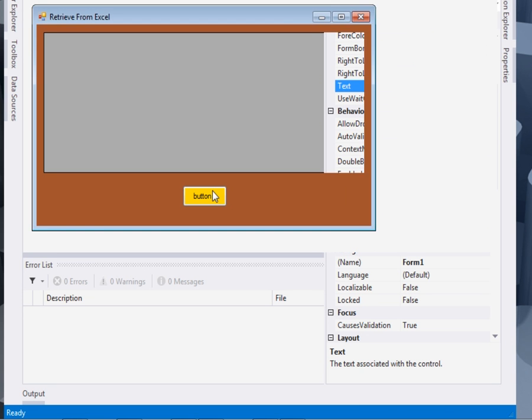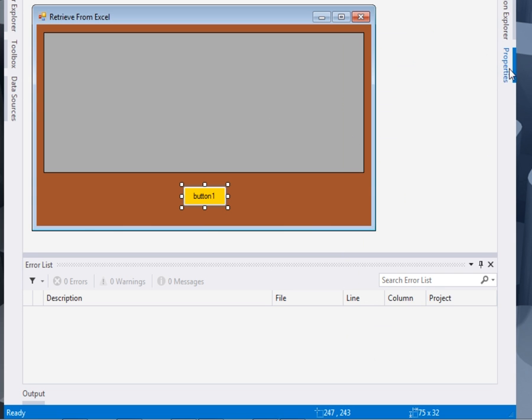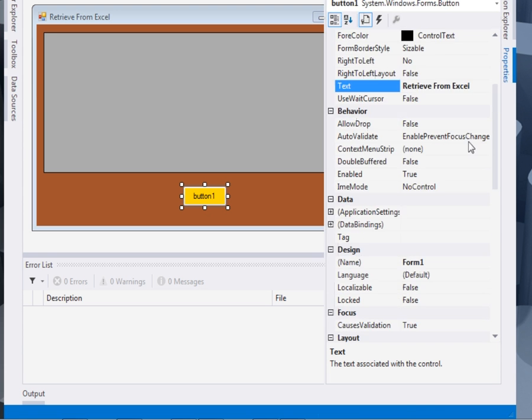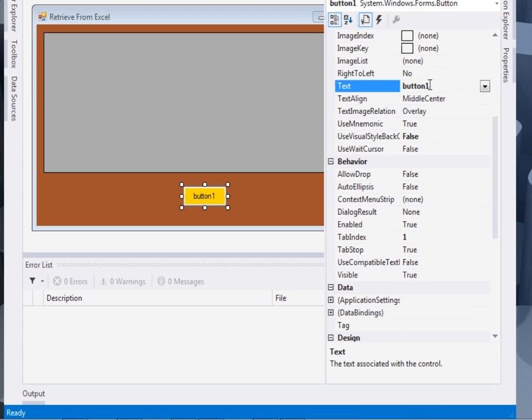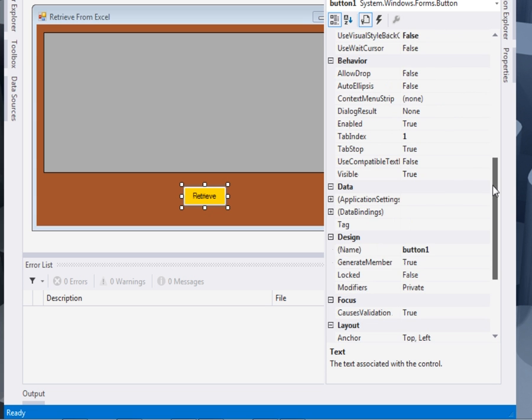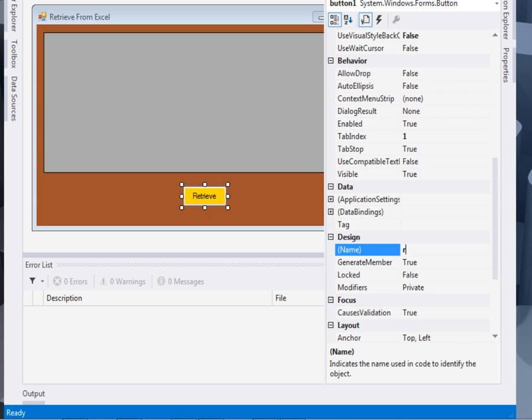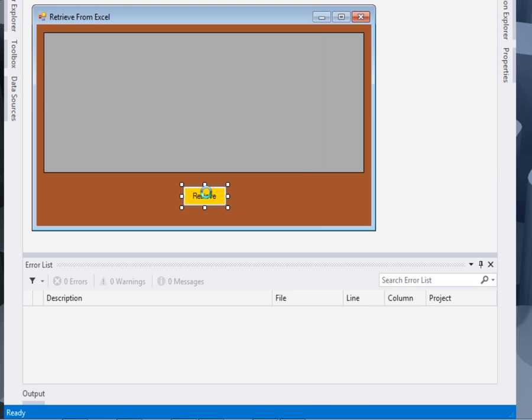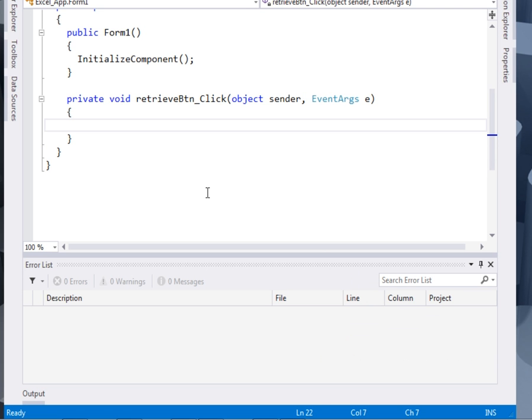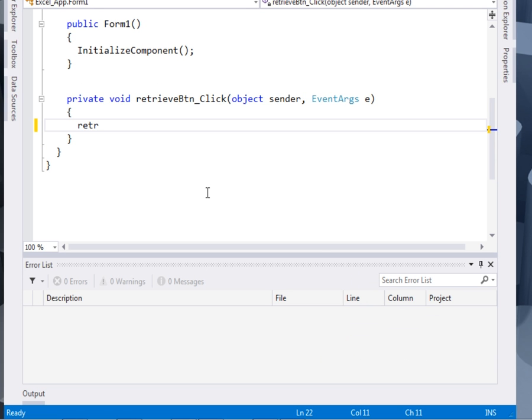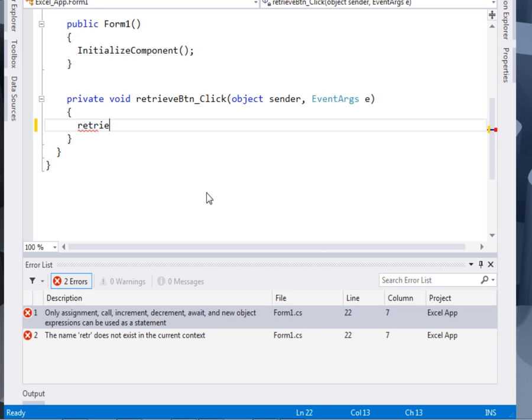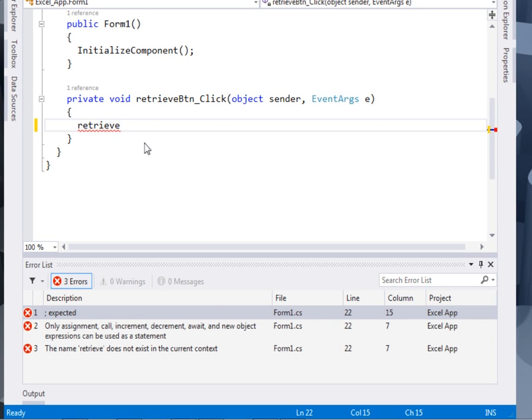Then for our button, I'll also change its properties. I'll call it retrieve btn. Double-click it to take us to the code. Inside the code, we shall have a method known as retrieve. I'll define it in a minute.